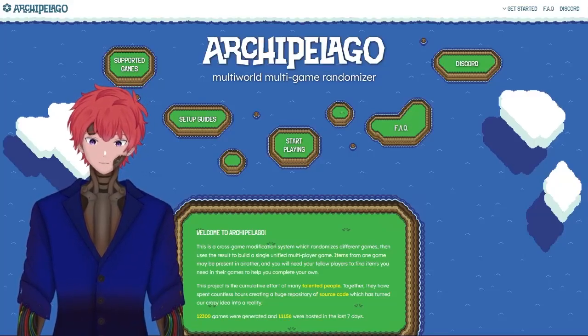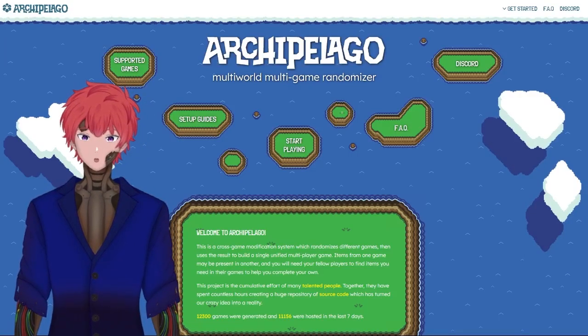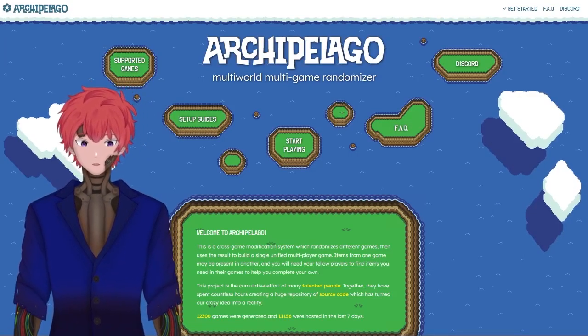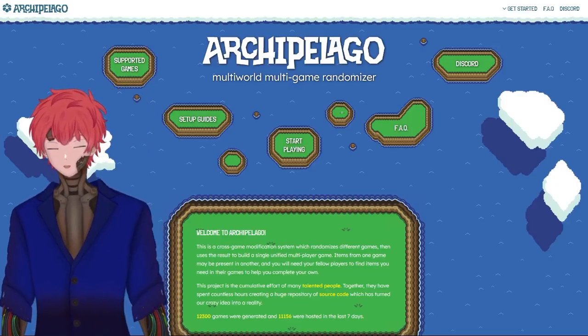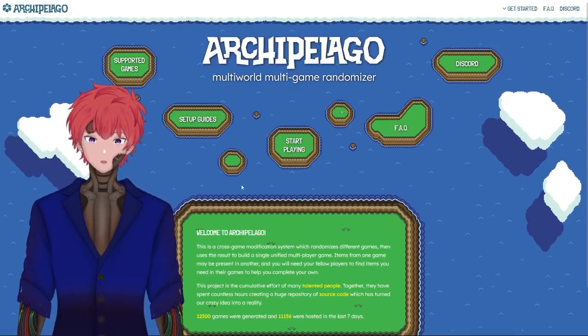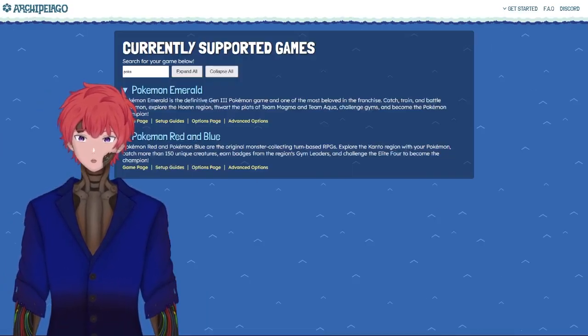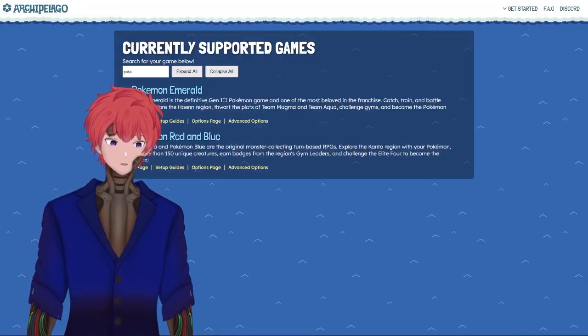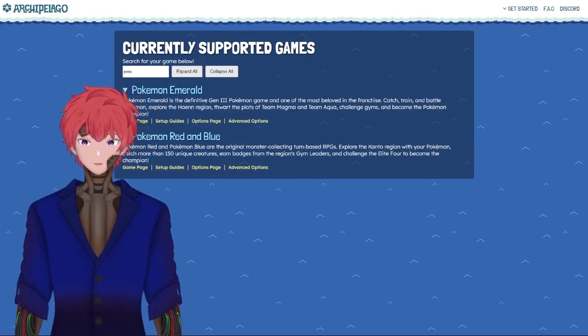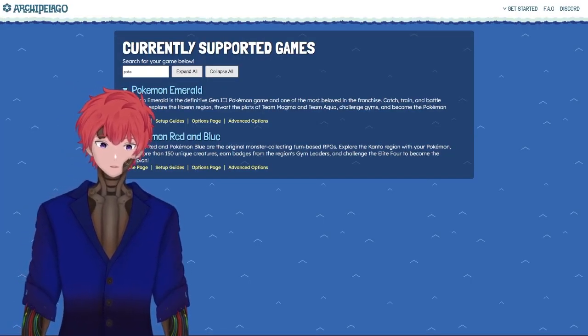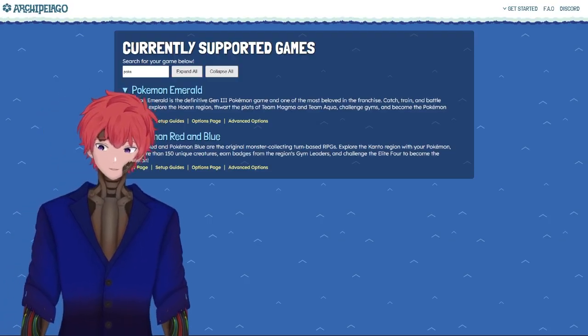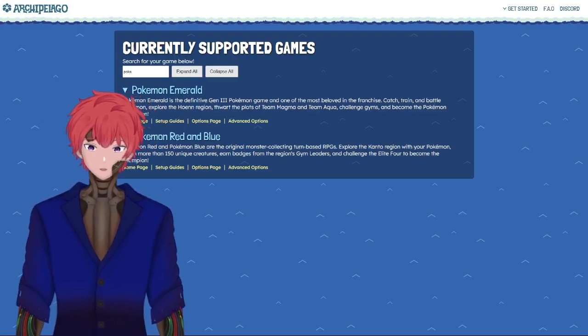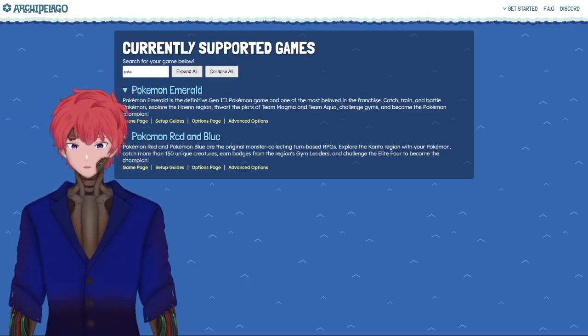Hi, this is Sir Steve with another how-to guide for Archipelago. Today we're going to be doing technically three games for the Archipelago Randomizer. Those games are going to be Pokemon.